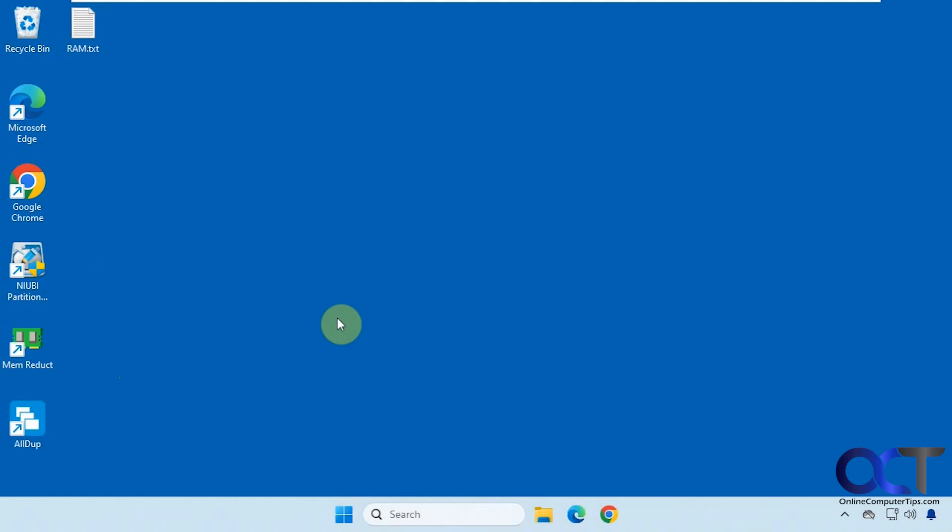Hi, in this video we're going to show you an app you could use to find duplicate files on your computer. We've been testing out some of these apps that are available online, and some of them work better than others. This one works pretty well, so we're going to show you how it works.